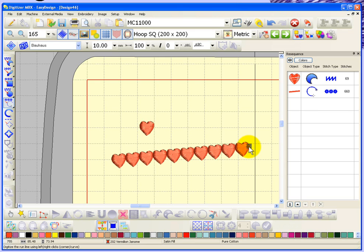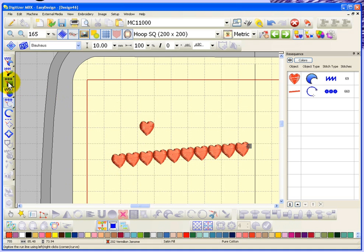There's my heart repeated along that motive run line, so that's awesome.